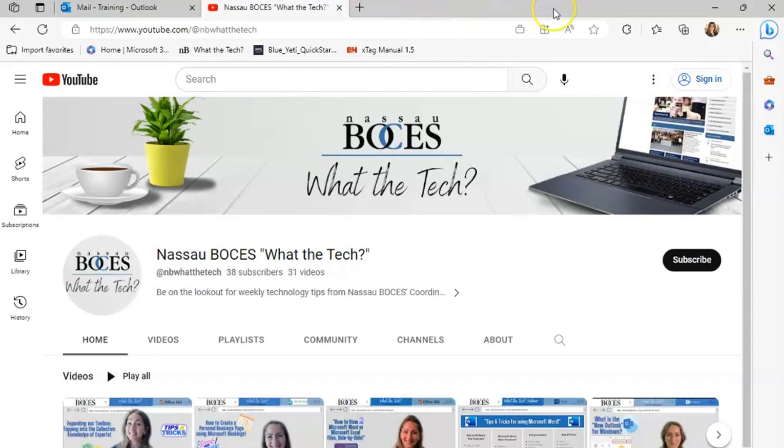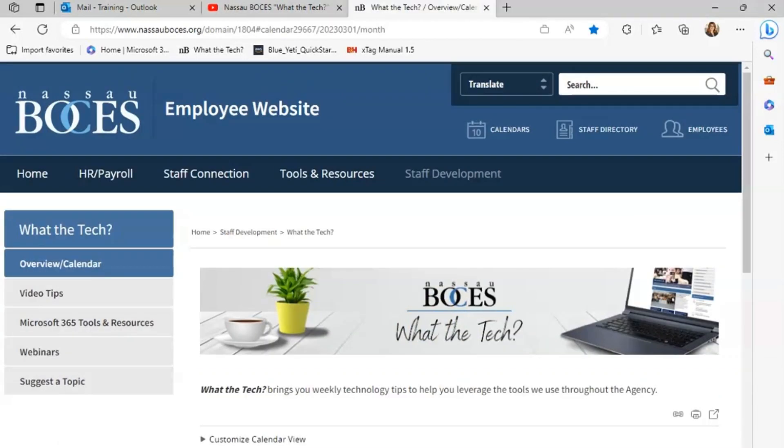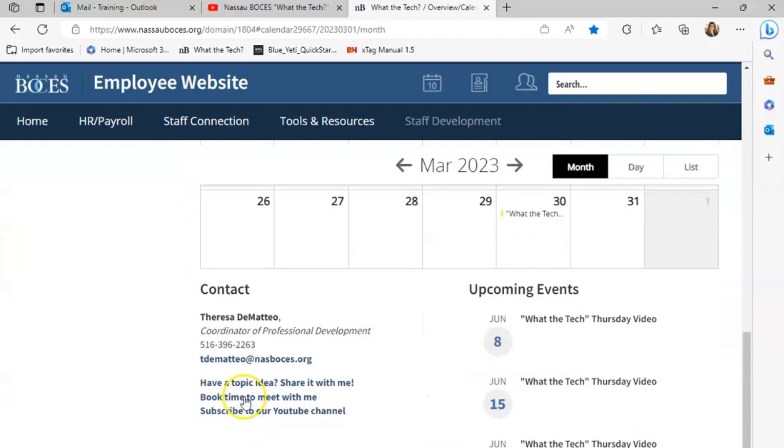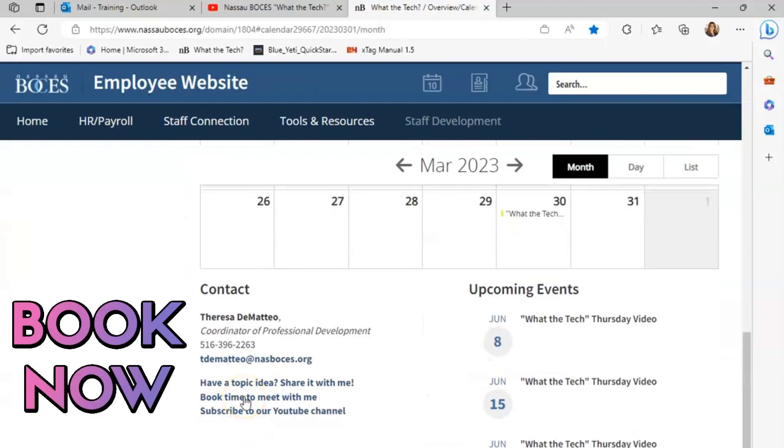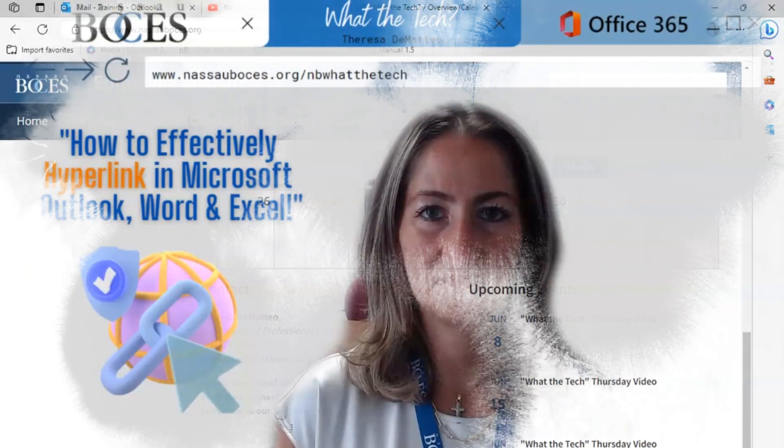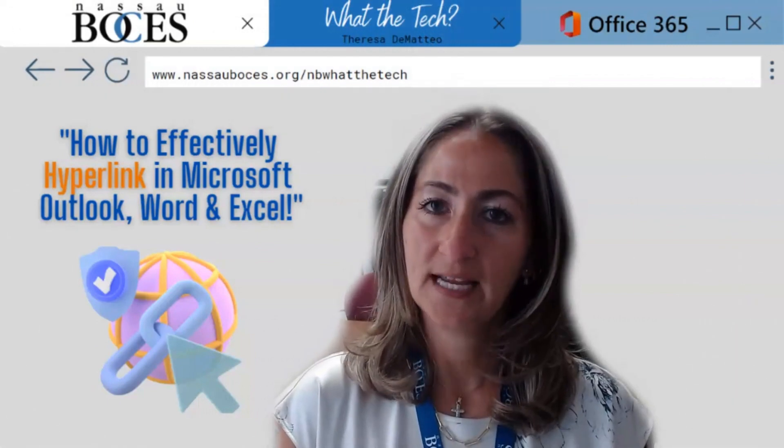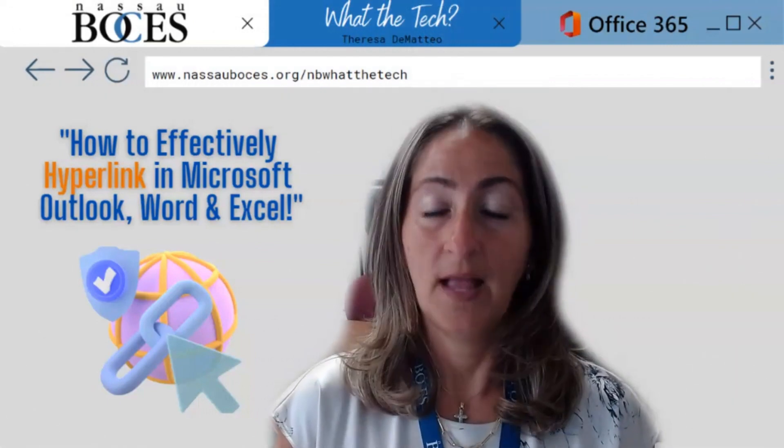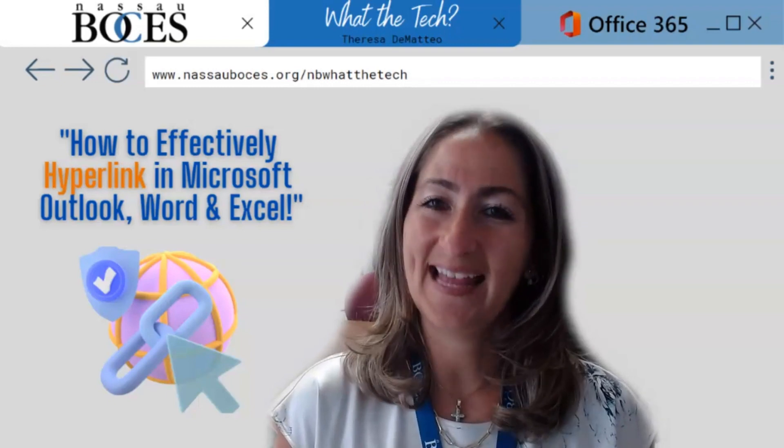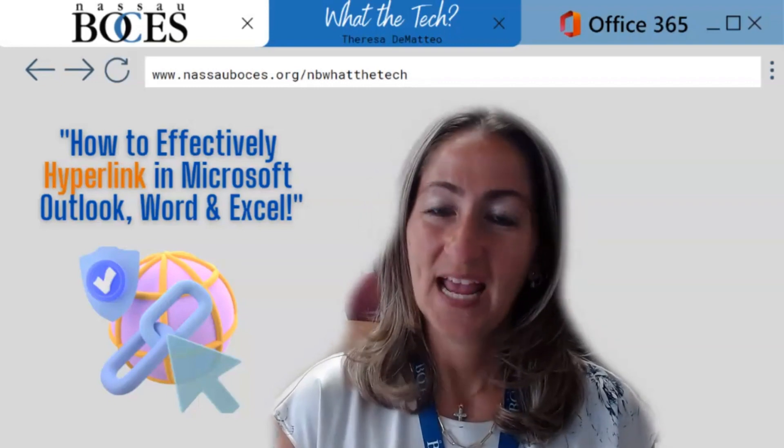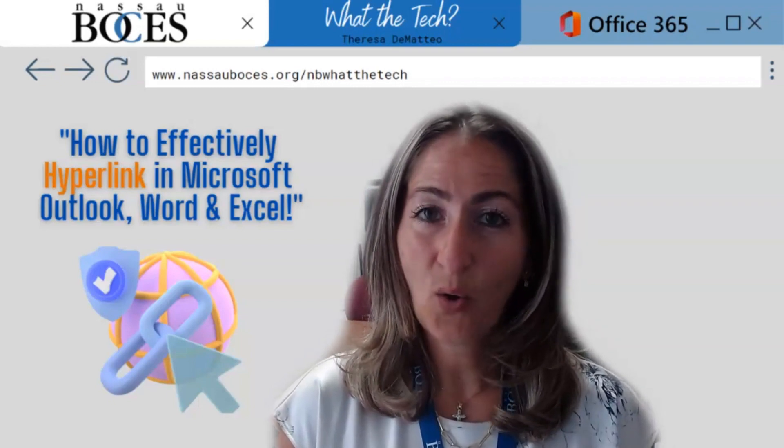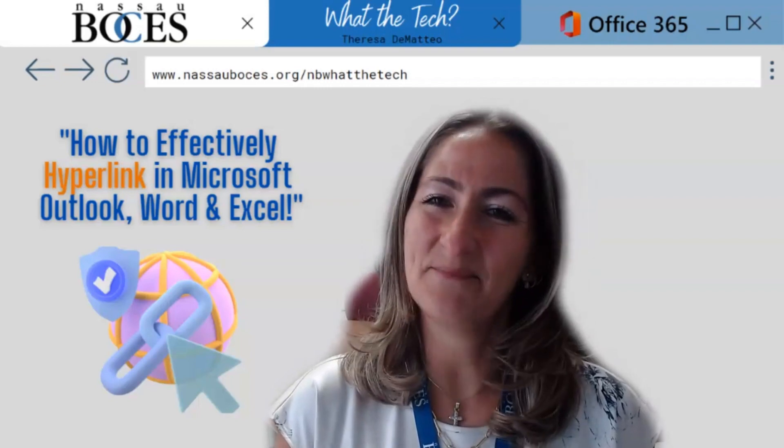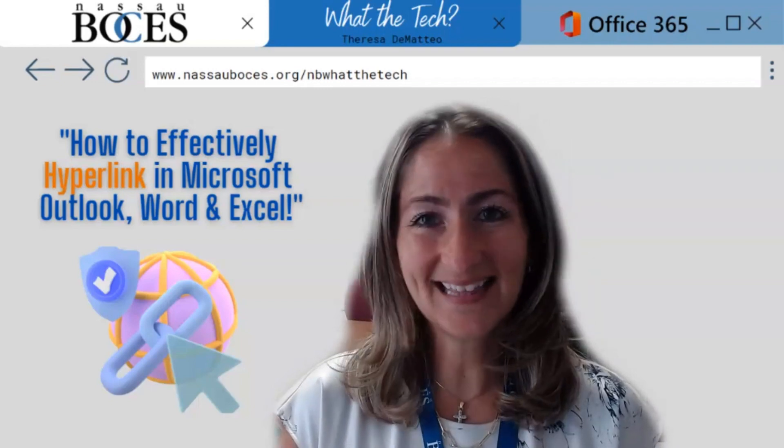There are many different ways to use hyperlinks. Today we went over some of the basics, but if you have any questions, I'll want further training on hyperlinks. Don't forget, you can always book time with me on the NASA BOCES What the Tech website by scrolling down and clicking book time to meet with me or email me directly and I'll send you my bookings link. Now you know how to effectively use hyperlinks in Microsoft Outlook, Word and Excel. Stay tuned for next week's What the Tech Tip. See you then.